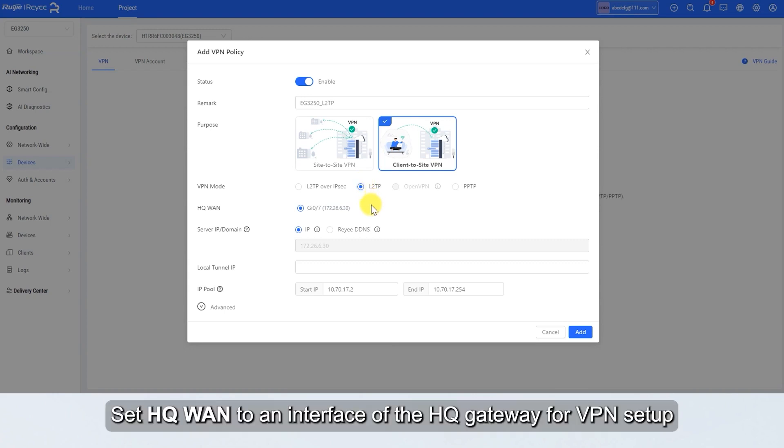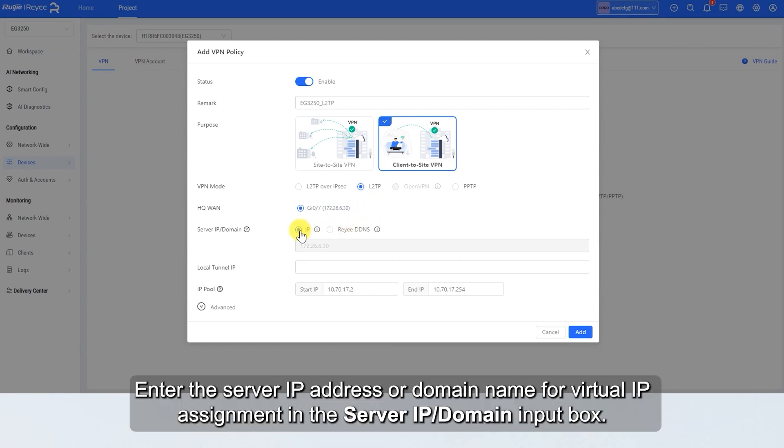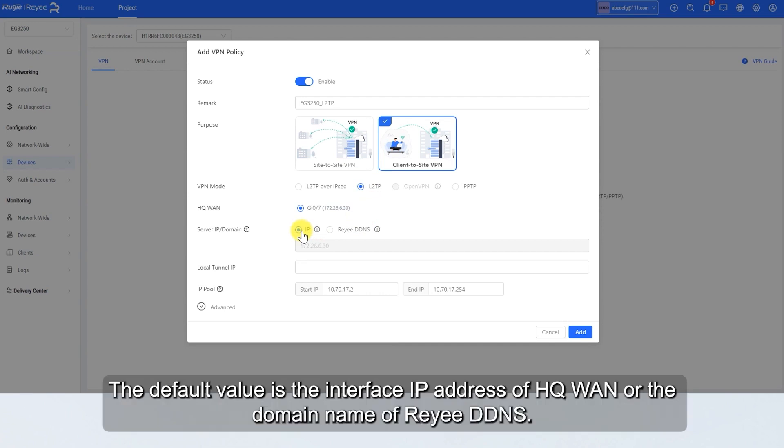Set HQ1 to an interface of the HQ Gateway for VPN setup. Enter the server IP address or domain name for virtual IP assignment in the server IP/domain input box. The default value is the interface IP address of HQ1 or the domain name of RE-EDDNS.